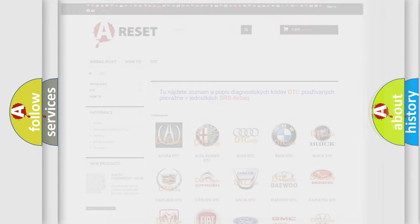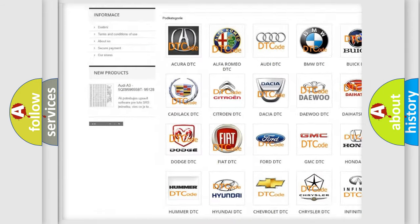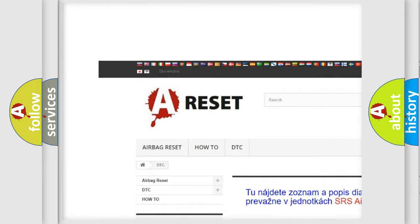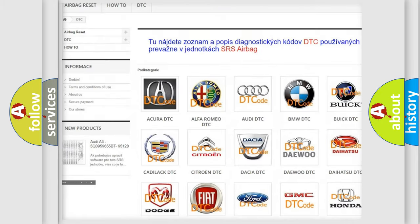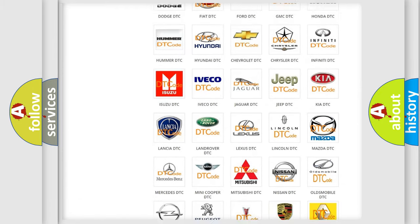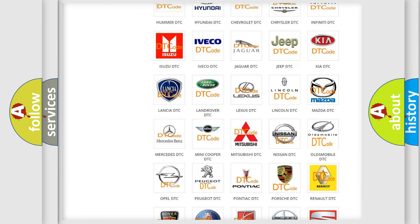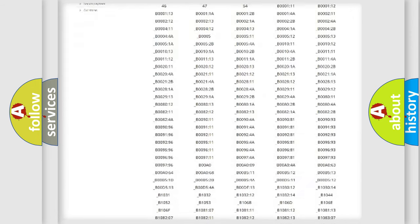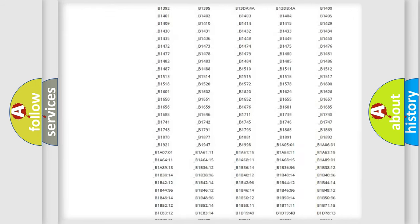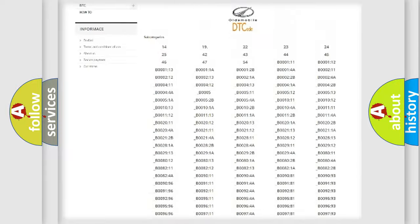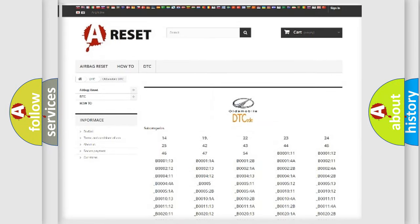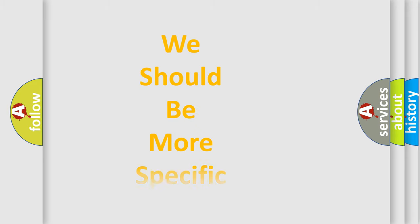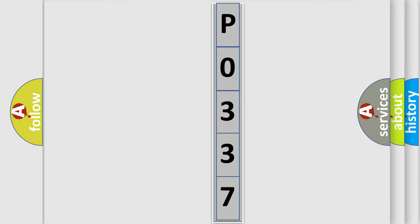Our website airbagreset.sk produces useful videos for you. You do not have to go through the OBD2 protocol anymore to know how to troubleshoot any car breakdown. You will find all the diagnostic codes that can be diagnosed in Oldsmobile vehicles, and many other useful things. The following demonstration will help you look into the world of software for car control units.